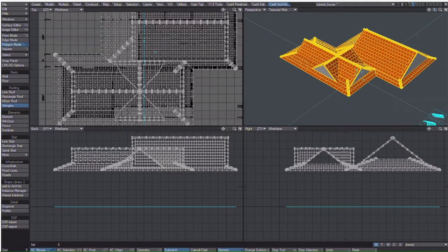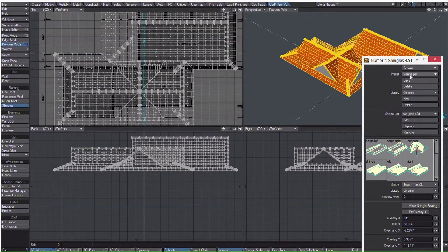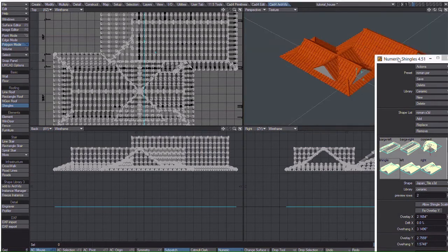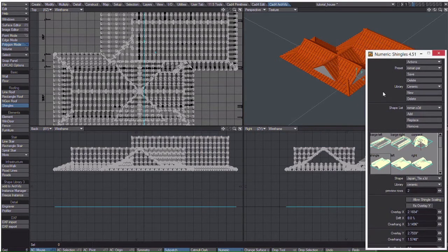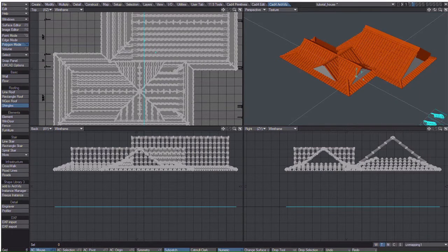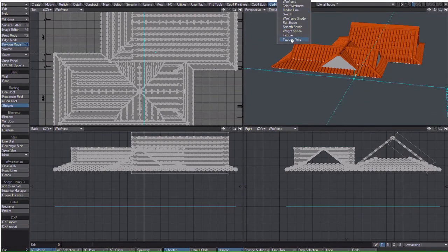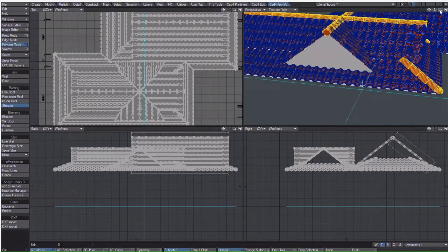You will see shingles generated using the Vienna preset. There are a number of presets that come with it, such as Roman, which looks very close to what we are looking for, but not exactly the same, so I have included some Japanese shingles and it has a preset. They are very high poly, so you have to consider whether you want to use these or not.